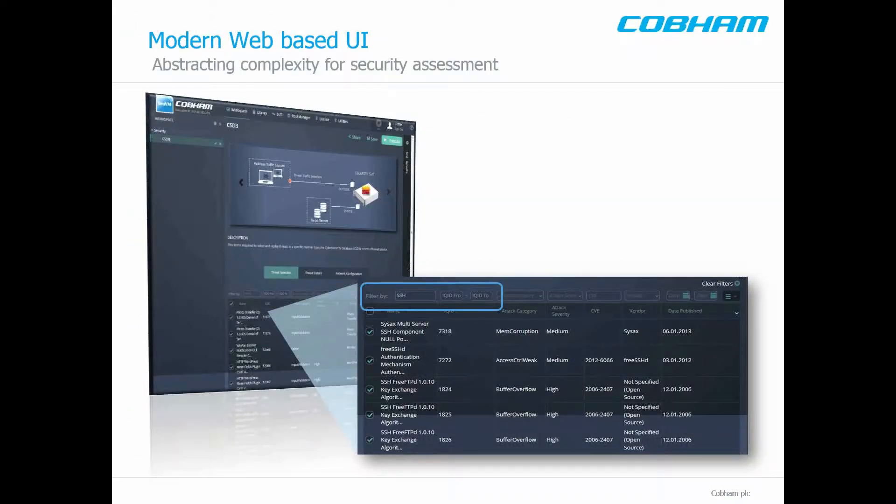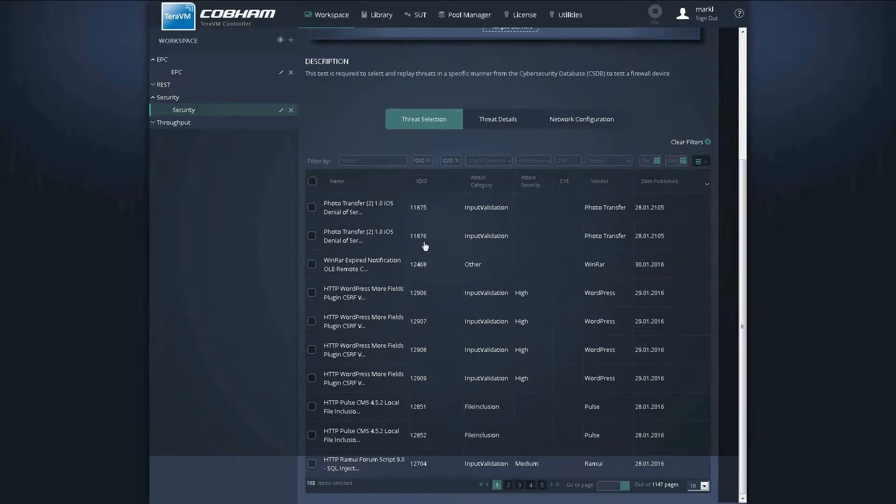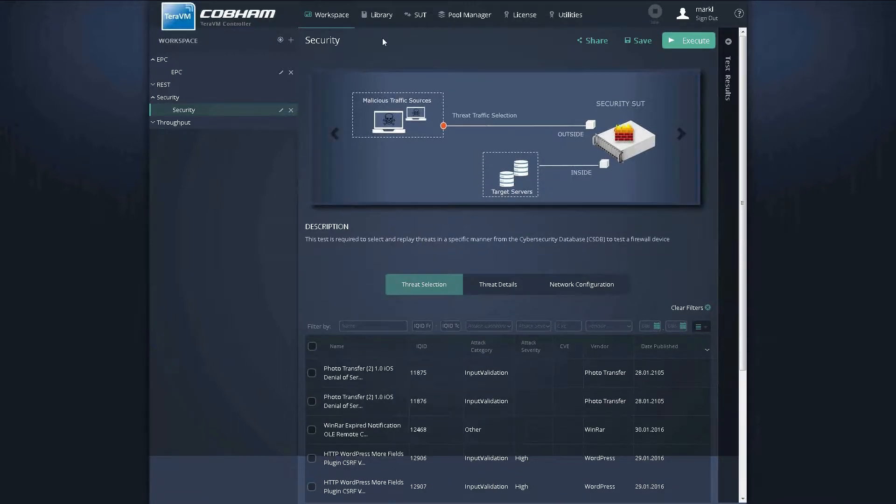So for the remainder of the video, we'll look at the features of the CSDB UI, so let's log into the TerraVM controller. The CSDB thread library is delivered as part of the centralized test library on our executive VM. So the user simply checks out that use case from the library.